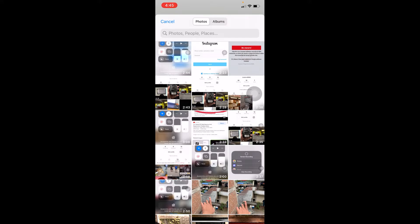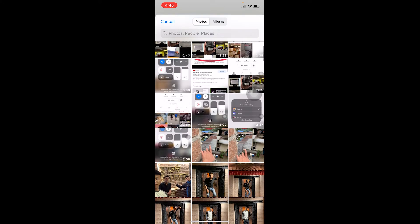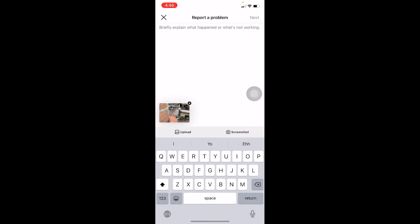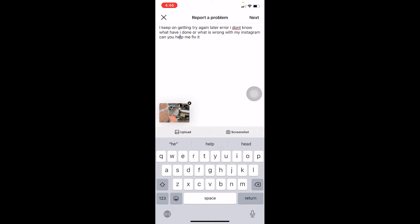Once you're on the report screen, click 'Upload' and choose the screenshot you just took from your gallery. You need to select the screenshot that shows the 'try again later' error. In the text field, write something like: 'I keep getting the try again later error.'